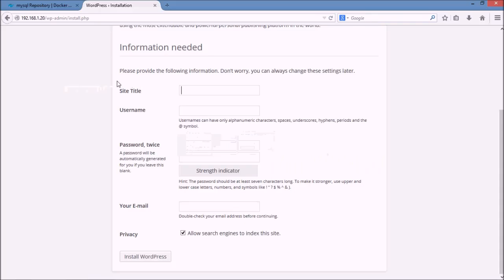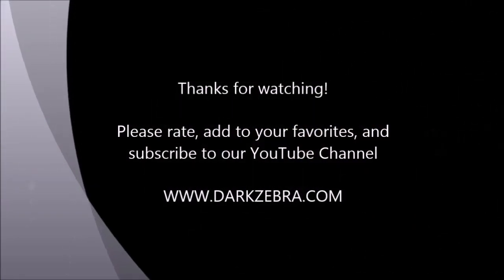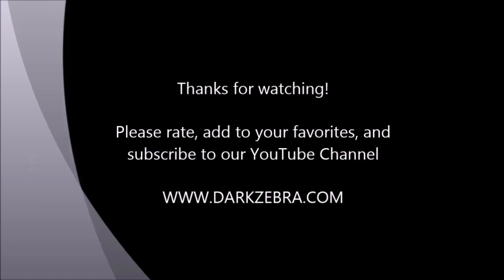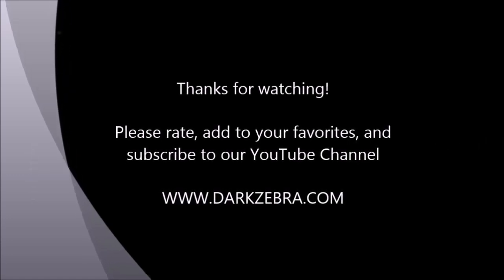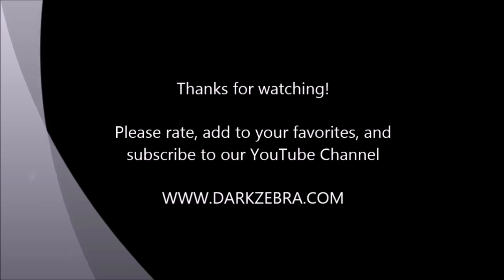That's all I've got for today. Thanks for your time — please leave a comment or question in the comment section below and visit our website at darkzebra.com. Thanks for watching this Dark Zebra presentation. Please rate this video and add it to your favorites if you liked it. For additional content, you can subscribe to our YouTube channel or visit us at darkzebra.com.